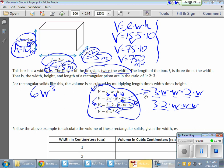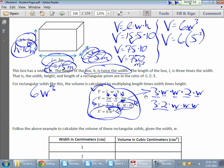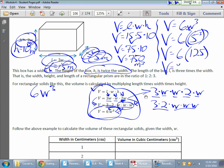Now using the expression, we should get the same answer. Six w to the third power, with w equal to five: V equals six times five to the third power. Five to the third power is five times five times five — five times five gives me 25, times five gives me 125. Six times 125 gives me 750 meters cubed. Both methods match.